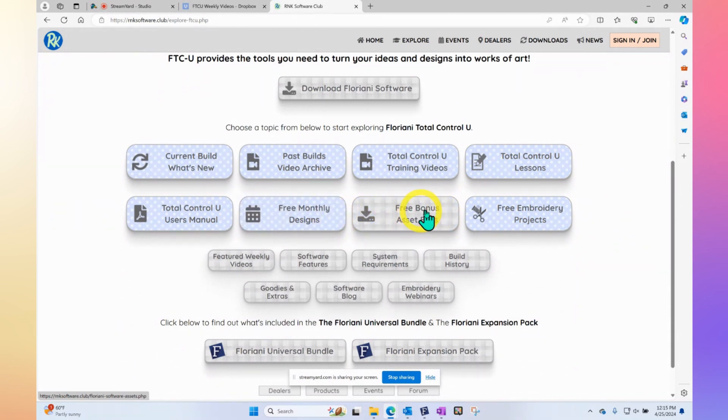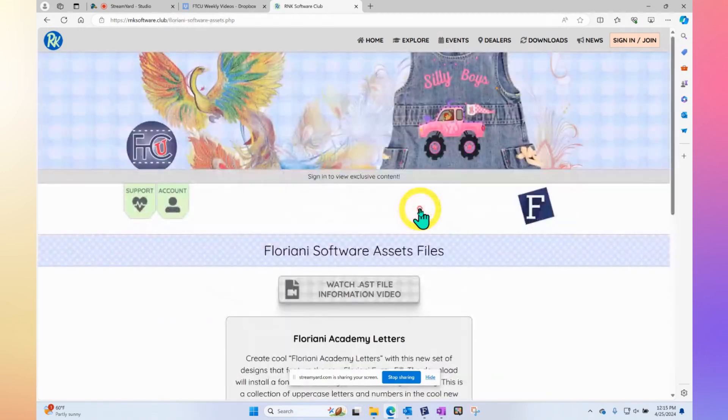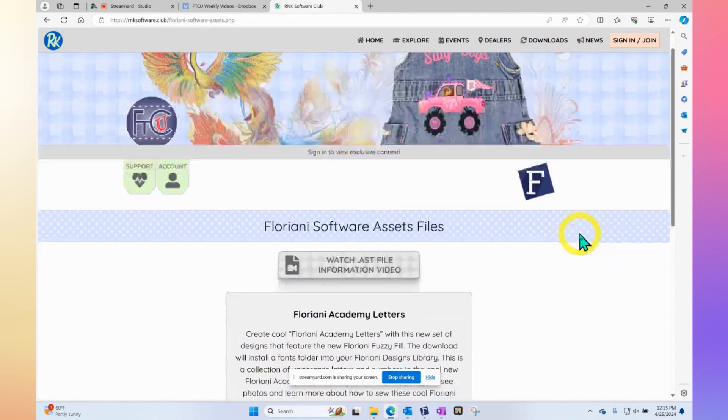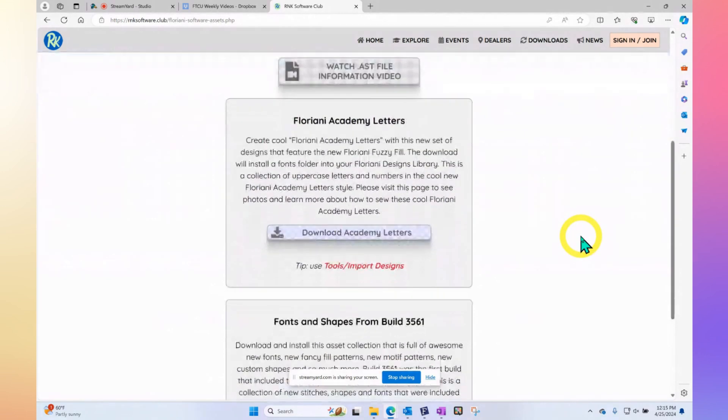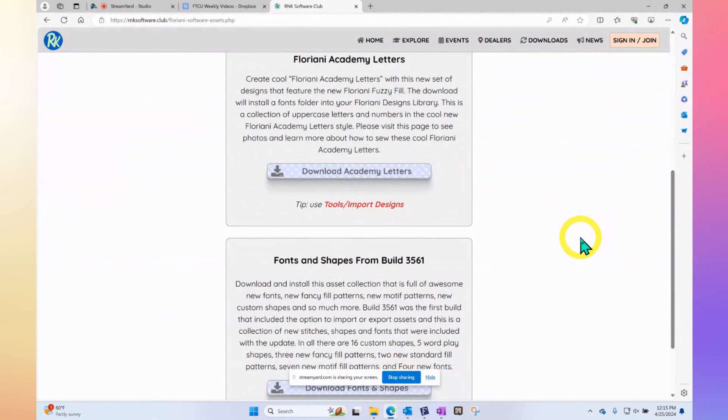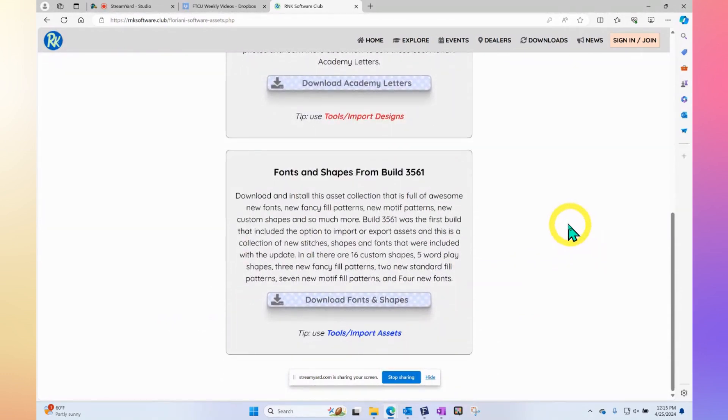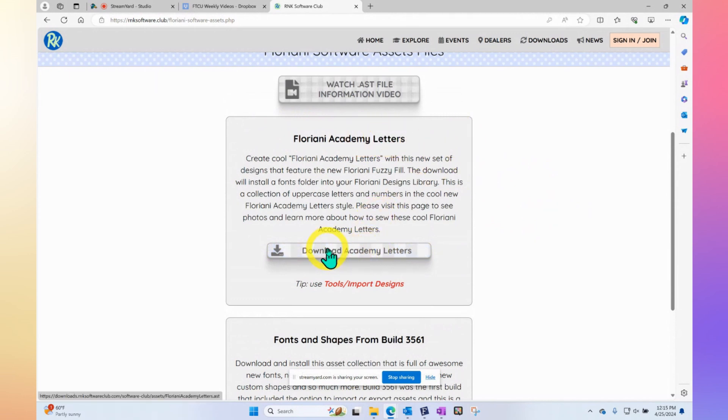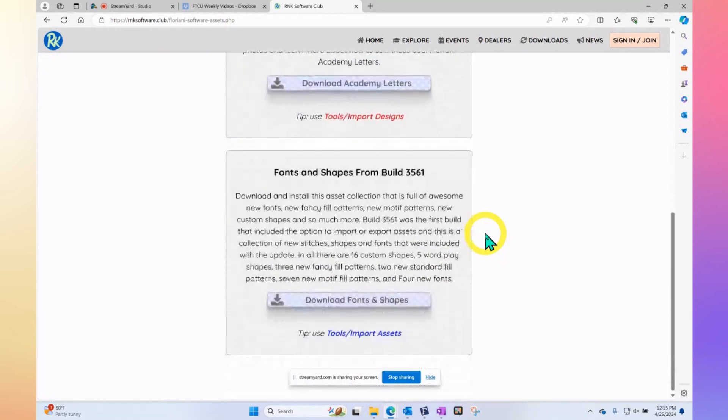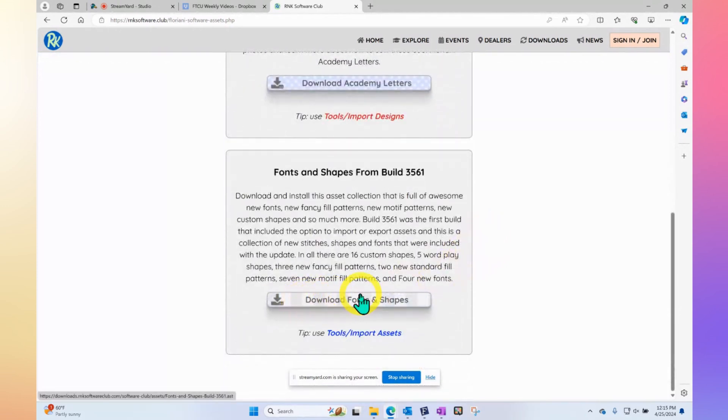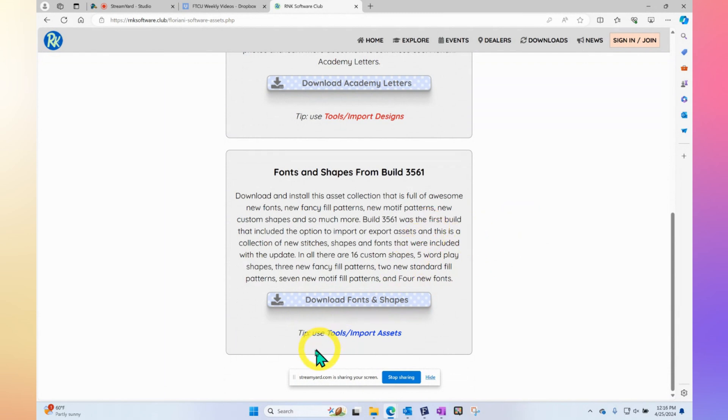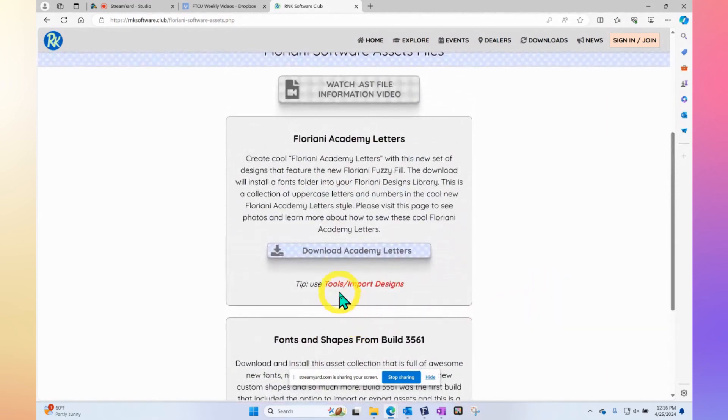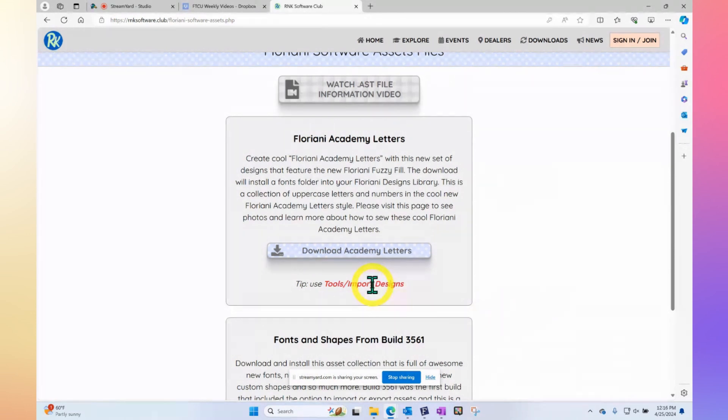It includes things like free monthly designs or free bonus asset files. Let's click on free bonus asset files. It brings us to a page where there are a couple of things that we could download. One of them says fonts and shapes, and the other one says Floriani Academy Letters. There's a little tool tip here that says tip, use tools, import assets. And the one above says tip, use tools, import designs. That's a little bit about what today's video is all about.